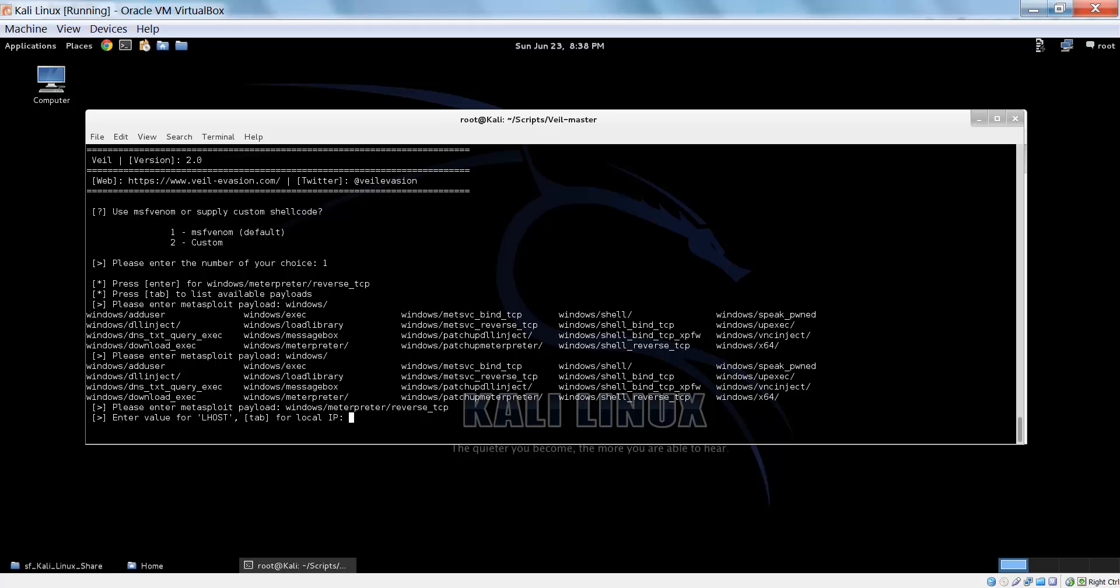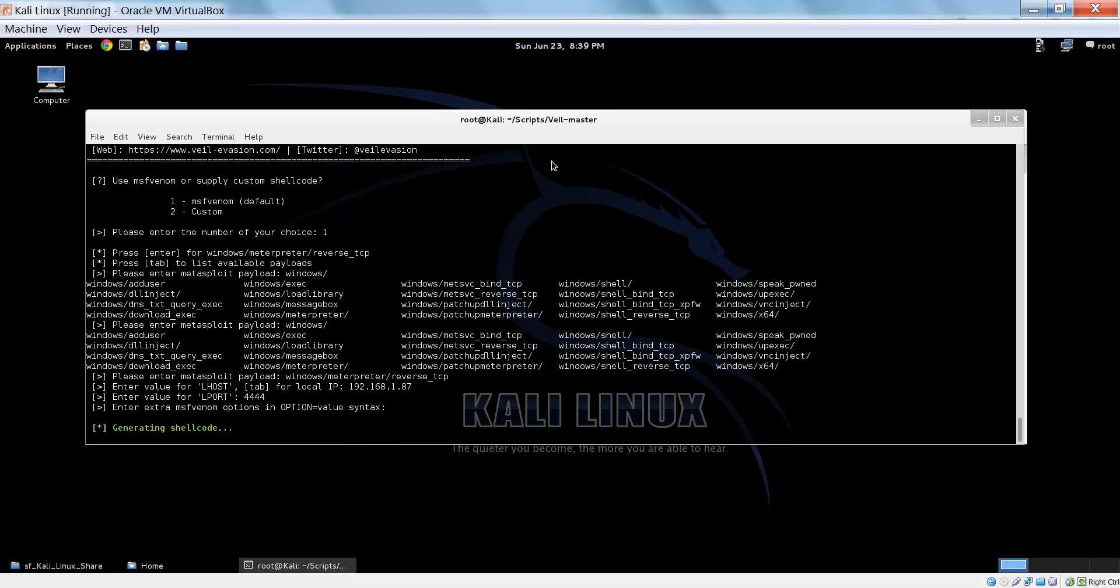Now we enter our Lhost. You can type in any Lhost, or we can just press tab to conveniently get the local IP address. Now same thing for Lport, you can choose any port, but again just press tab for the classic 4444. You can supply your commands, but you don't have to.